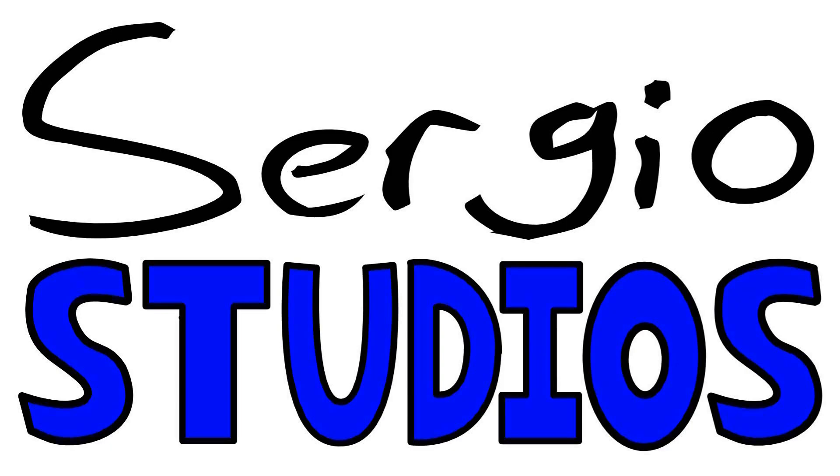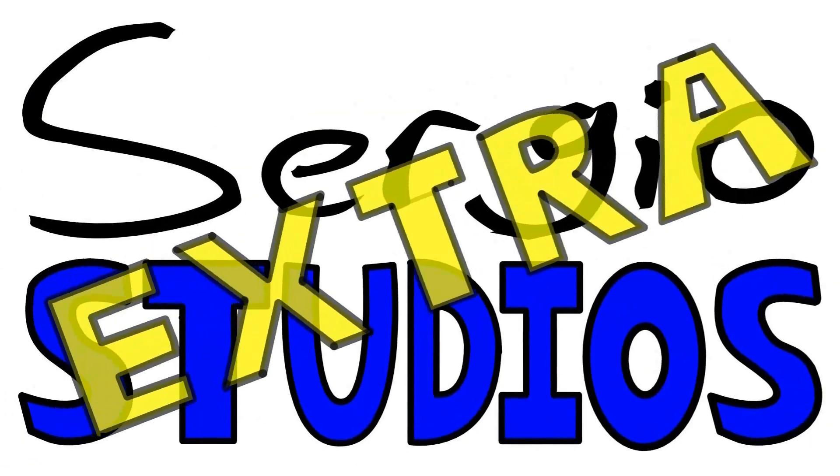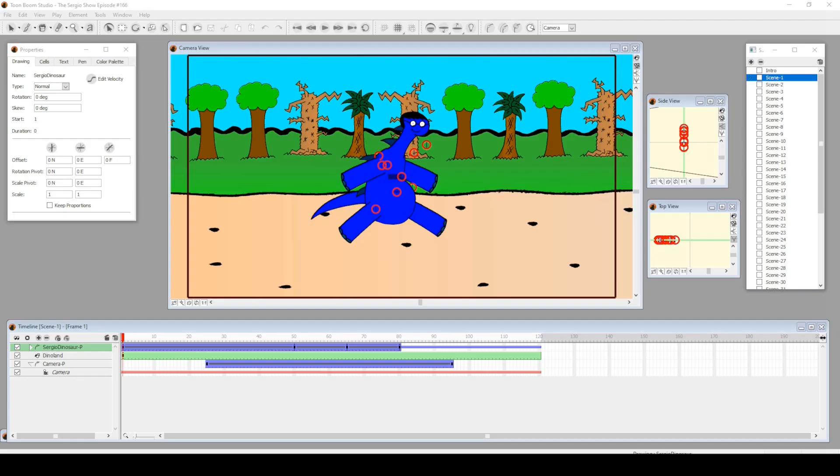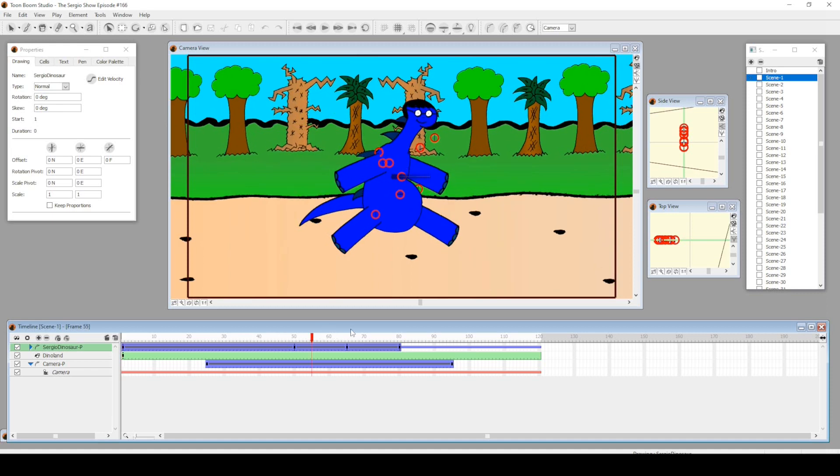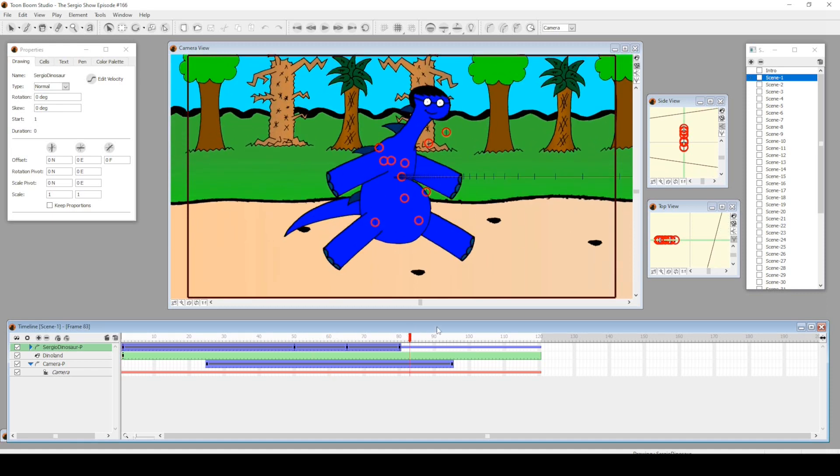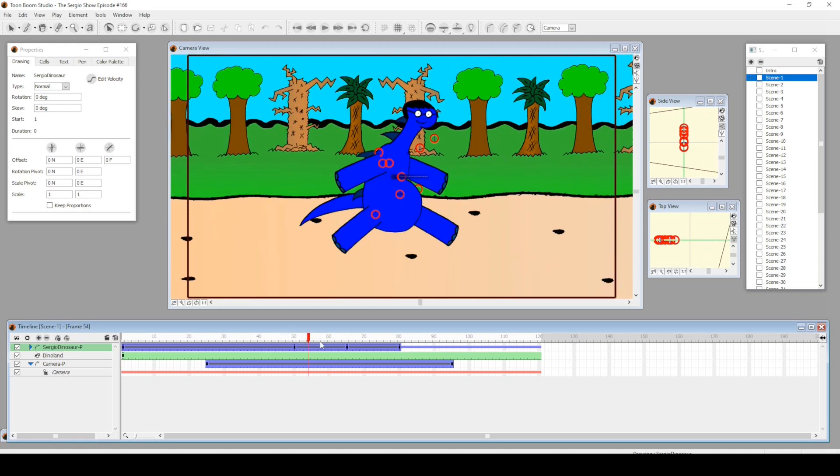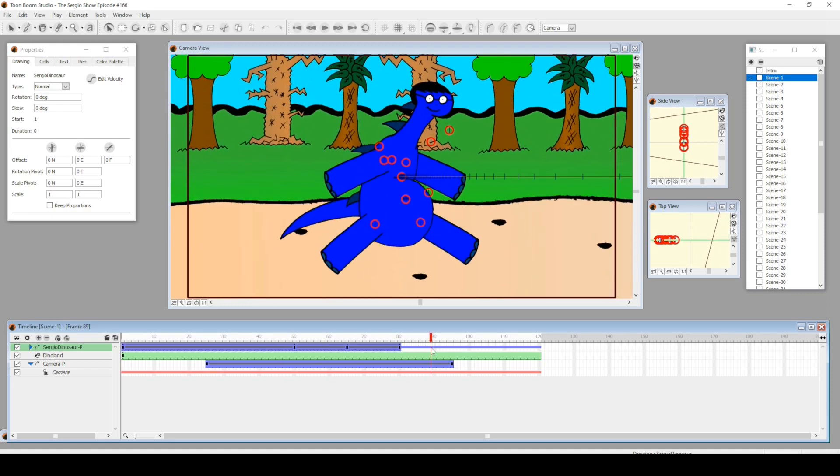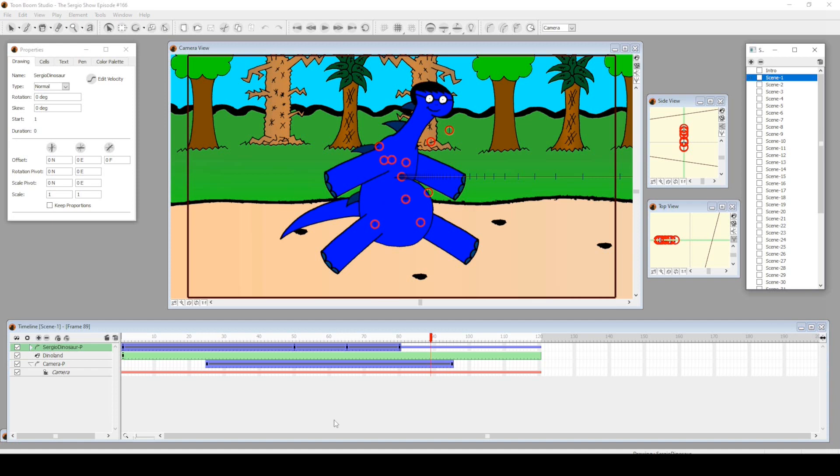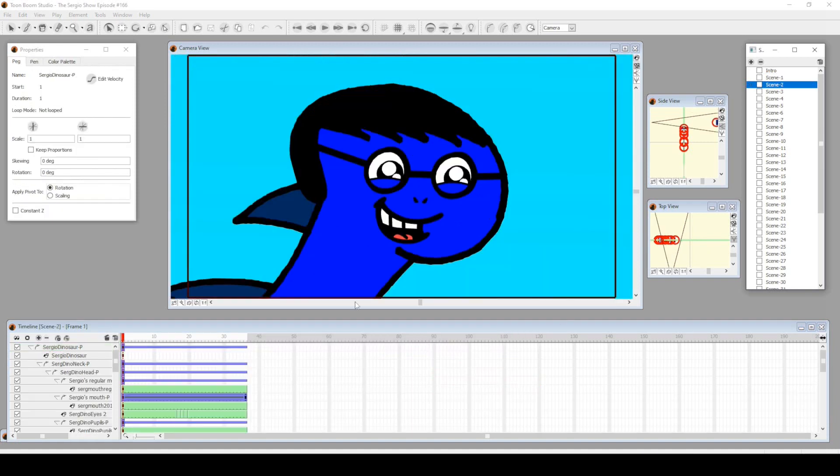Sergio Studios, everybody! This is Sergio Dominguez with another animation look through, and this is episode 166. It's been a while, but I think this is the episode where all these creatures are trying to attack dinosaur Sergio and nothing happens.